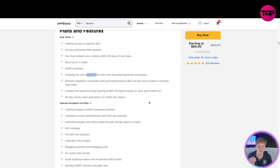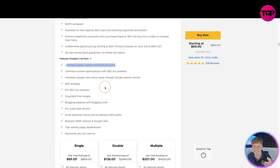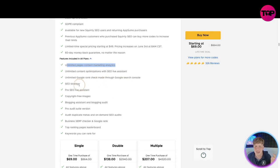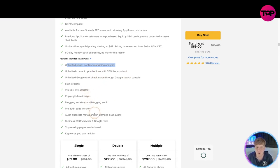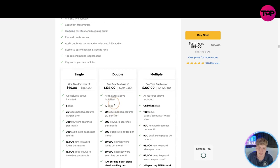If you come to me in the comments and say George I wasn't happy with this, that link, I'm not happy with it, you will get your money back, simple as that. Unlimited packages, content market analysis, limited content optimizations, unlimited Google rank, SEO strategy, pro SEO, copyright blogging, pro audit, site version audit, duplicate and everything else.